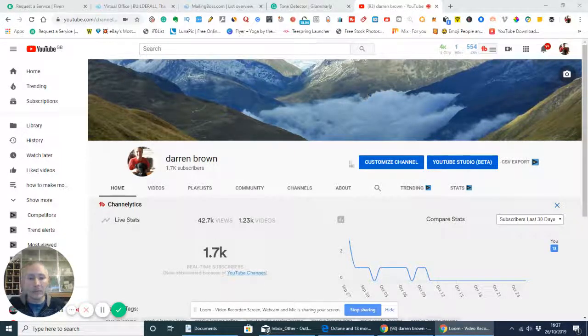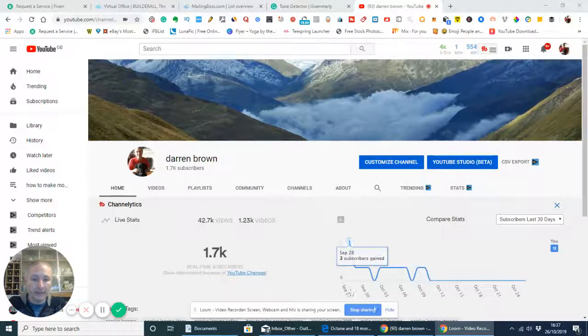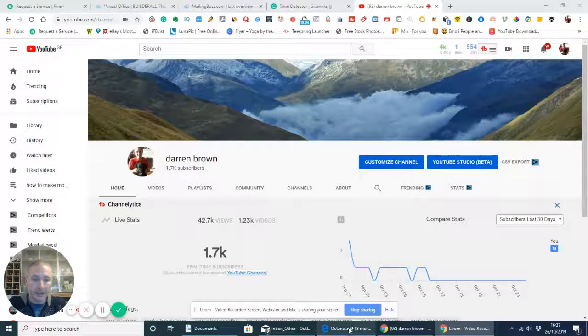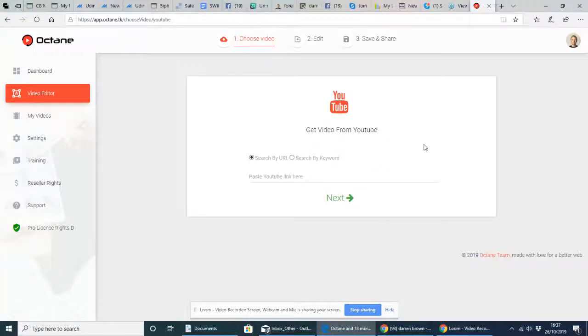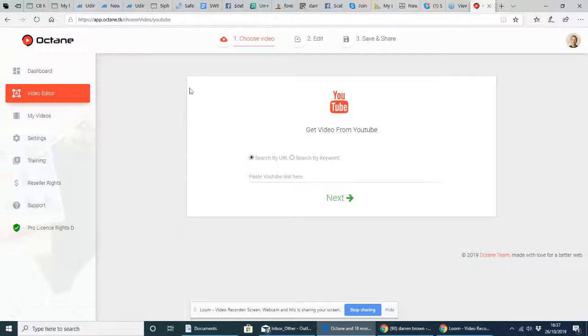So what are we going to go into? Well, we're going to go into Optane itself. So here it is. This is the actual members area. Once you sign up, you'll be presented with this.